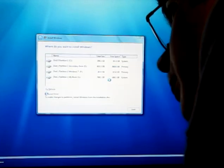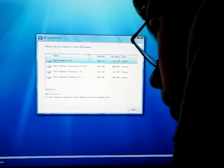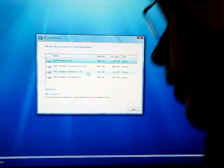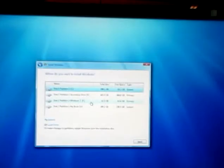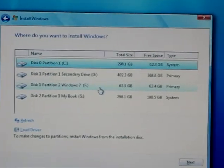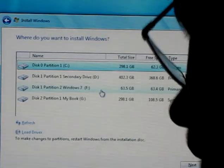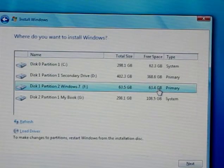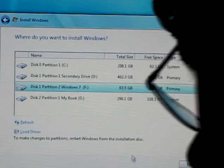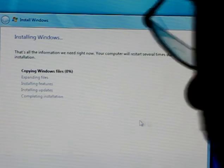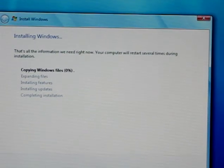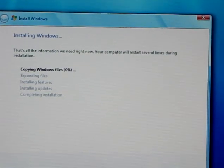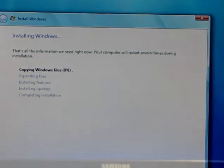I'm going to go to my partition right here. As you can see, it finds it as Windows 7 partition and it's 63 gigs. I'm going to press Next and it's going to install. I'll see you later once this finishes.